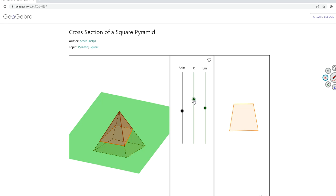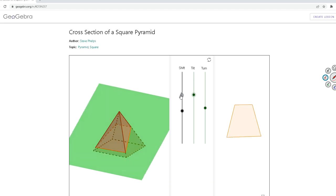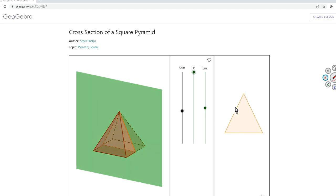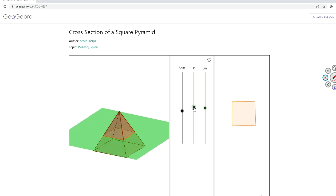Another case: what if the plane is perpendicular to the base and goes through the peak, the apex — the vertex? If the plane is perpendicular to the base through the apex, you get a triangle. So: if it is at an angle, you have a trapezoid; if it's perpendicular to the base through the apex, you have a triangle; and if it's parallel to the base, you have a square.